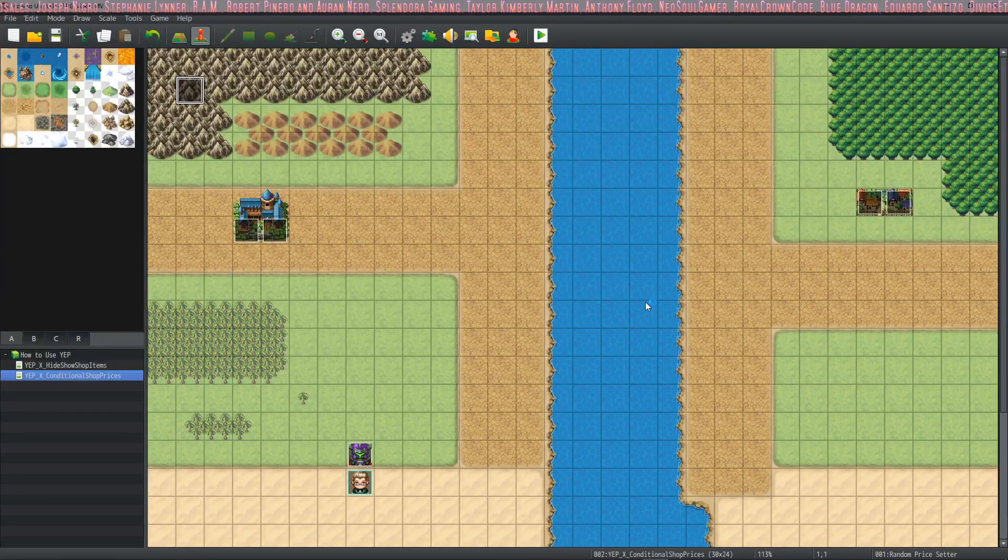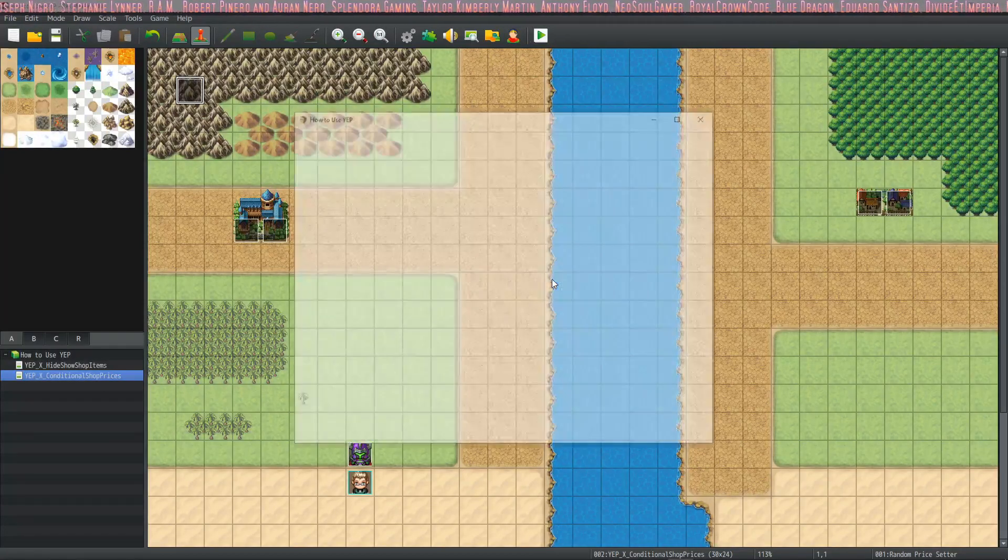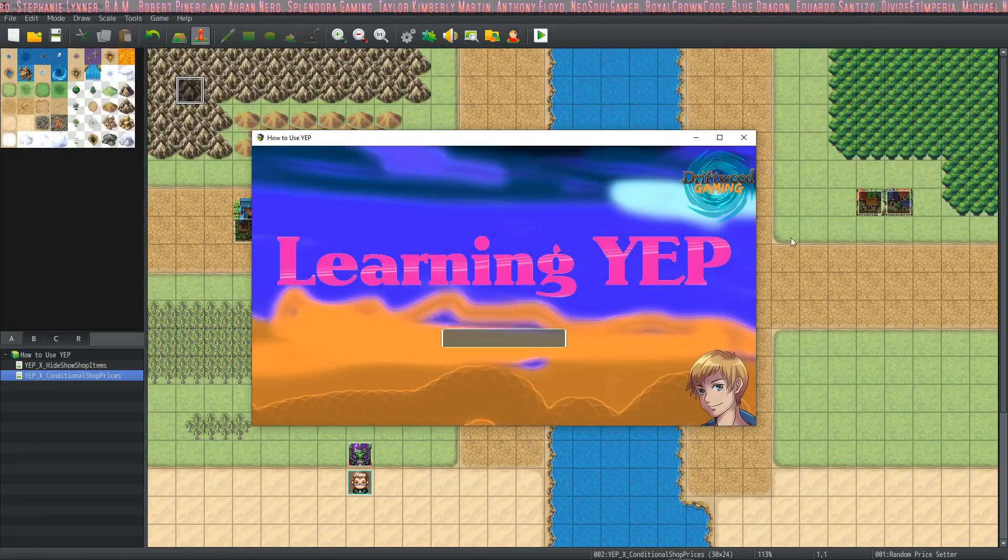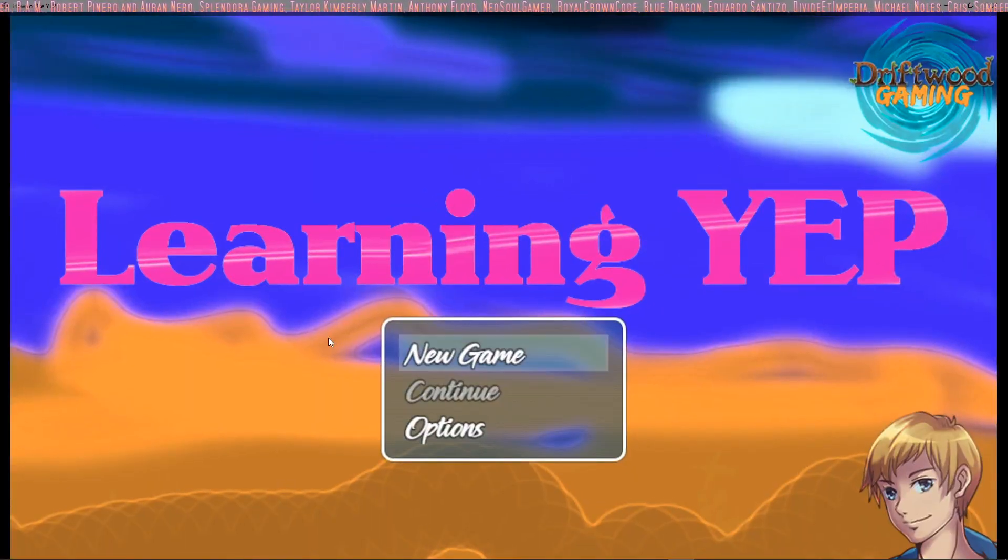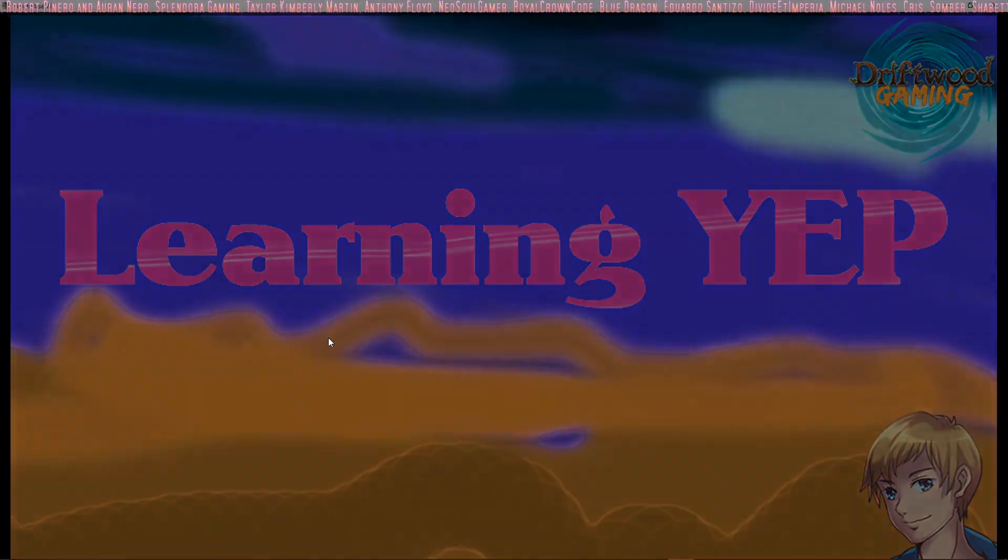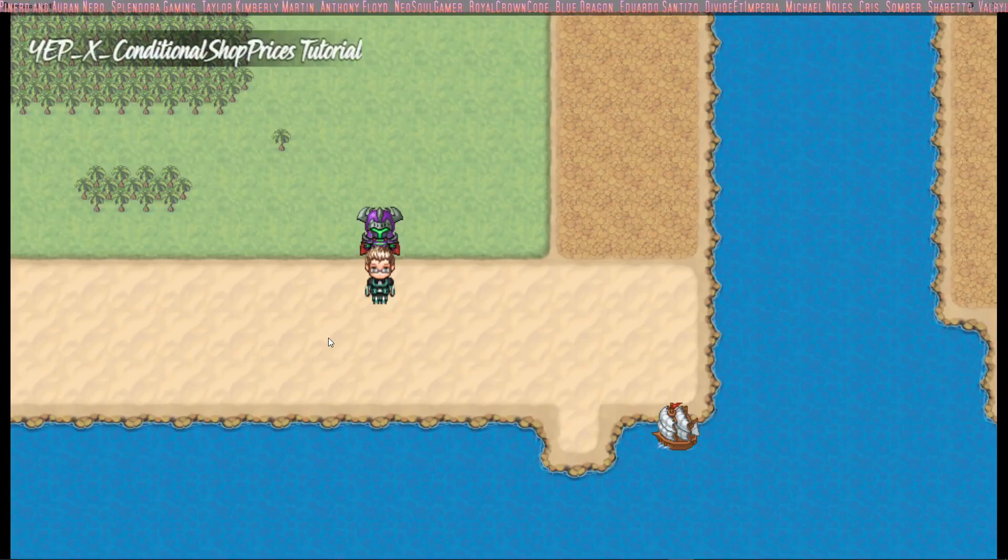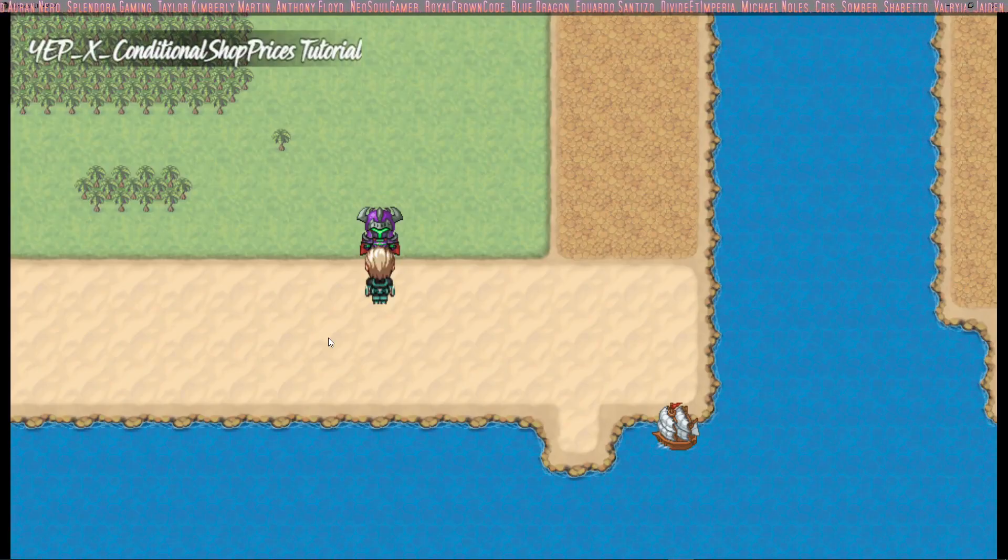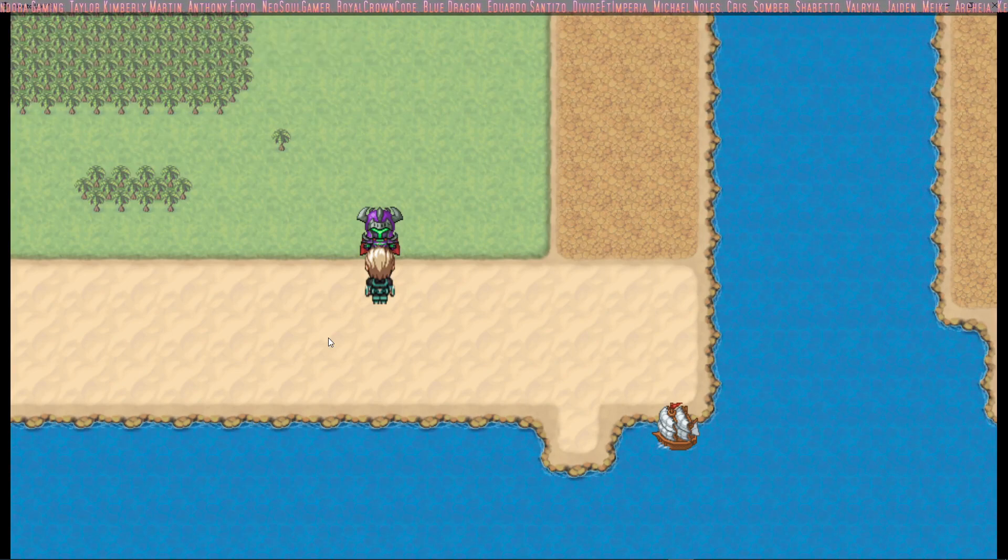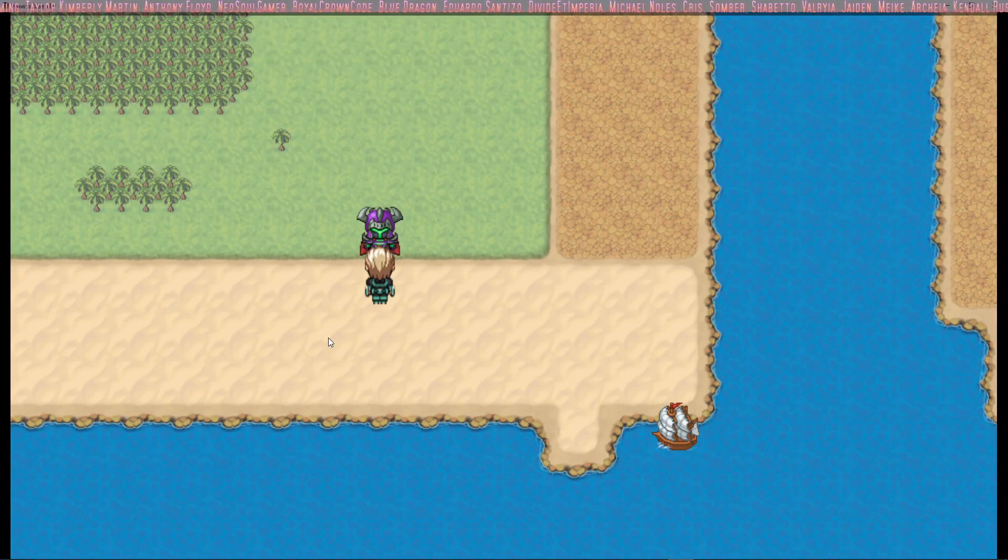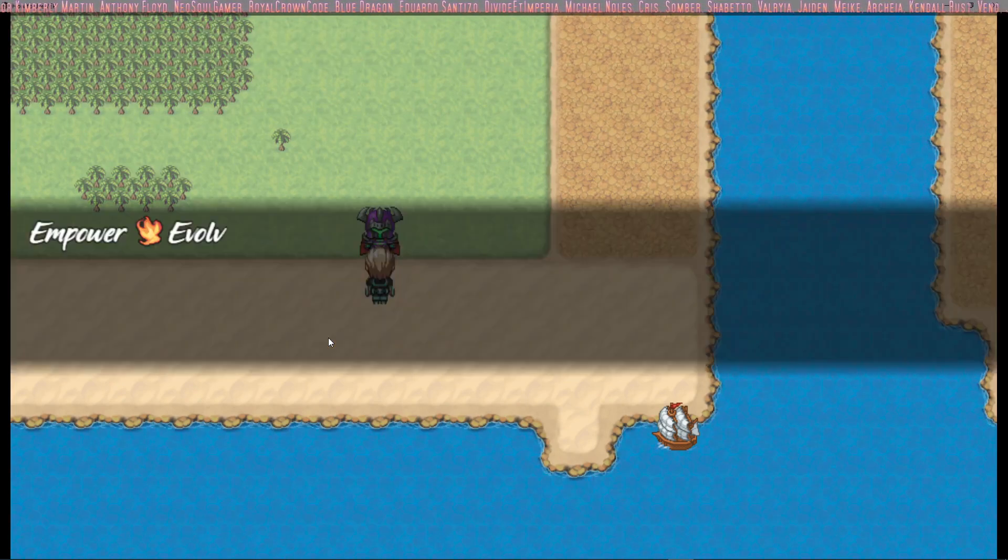How's it going everybody? I'm Drifty from Driftwood Gaming and this is a special request RPG Maker MV tutorial. In this tutorial I'm going to do a tips and tricks video on how to make an evolving skill.